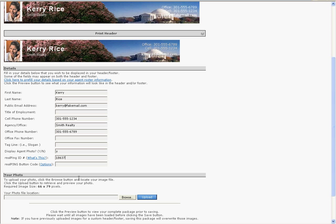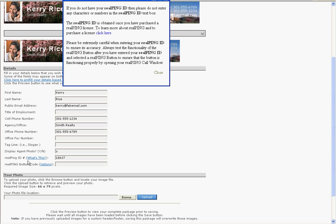Clicking on the What's This link will open a pop-up window that explains that you must have a RealPing ID to use this feature, and has a link to the RealPing product page so that you can sign up for RealPing if you haven't already.